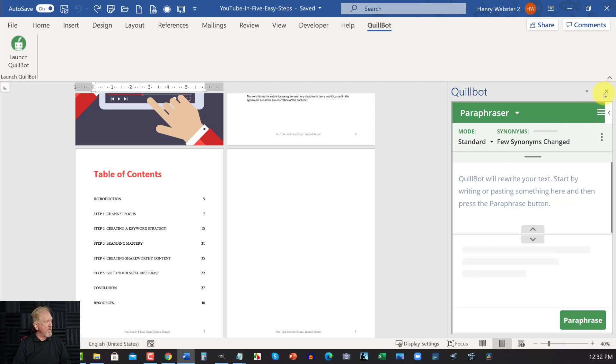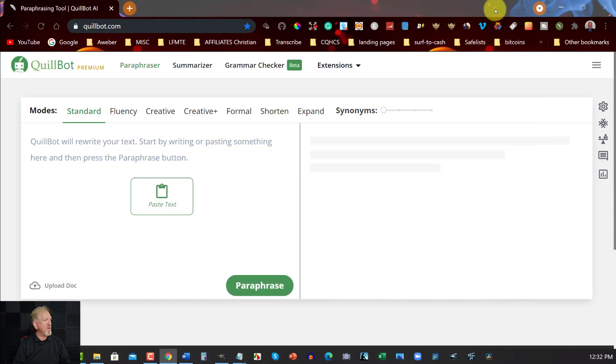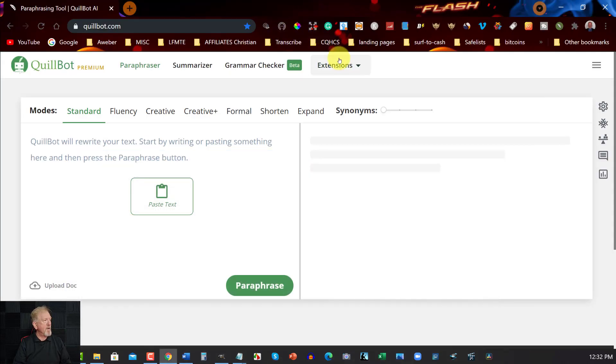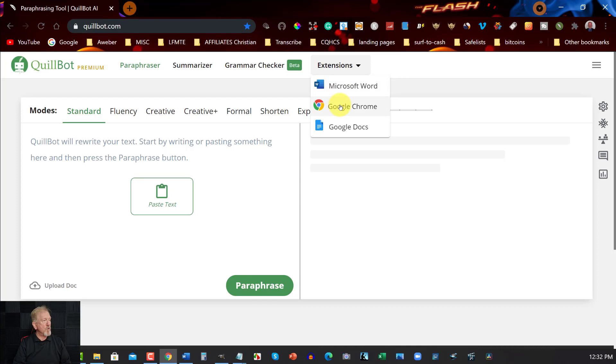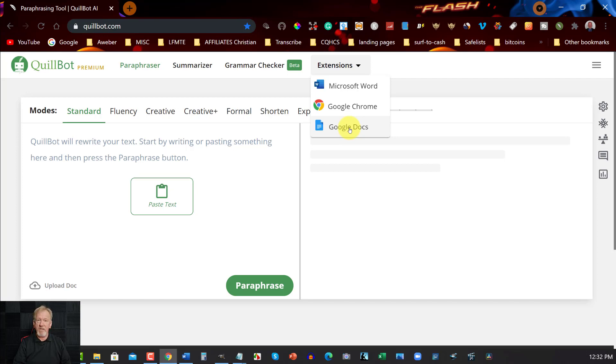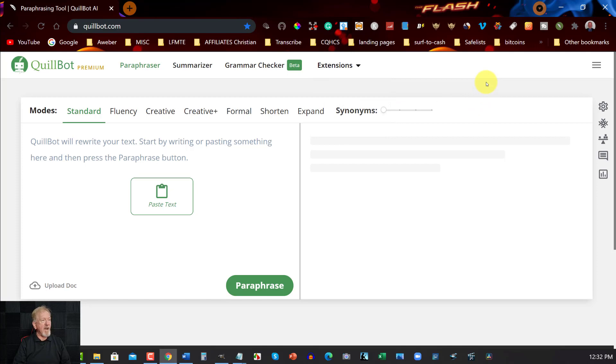So this is from the Premium section. So another thing you can do, you can get that over here in the Microsoft Office Word, your Google Chrome, which is an extension. And your Google Docs, which is also an extension with Google Docs, which is really good. But today, we're just going to be using the main website, just to make it easier and quicker.